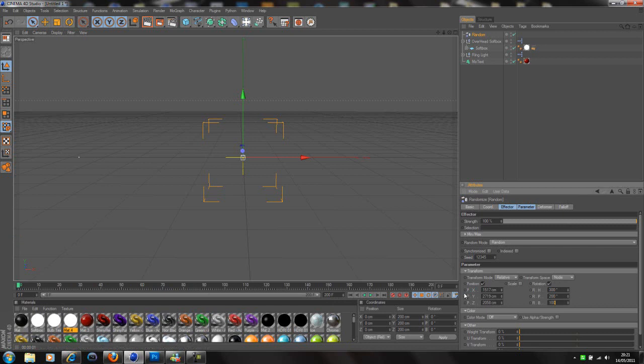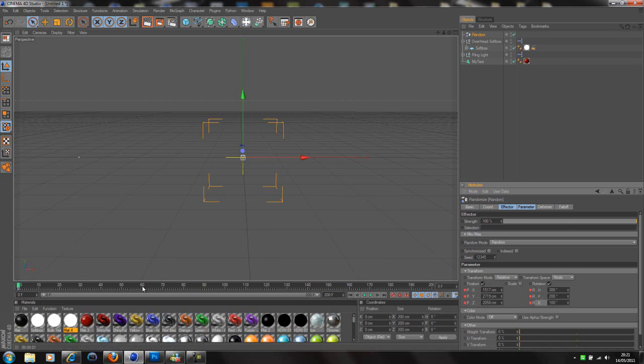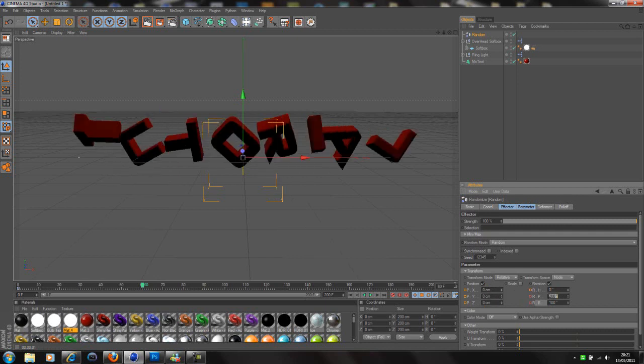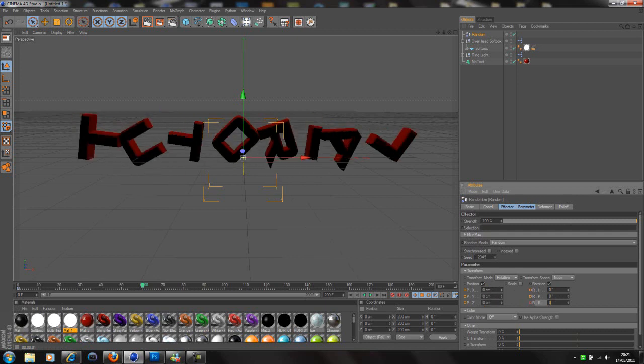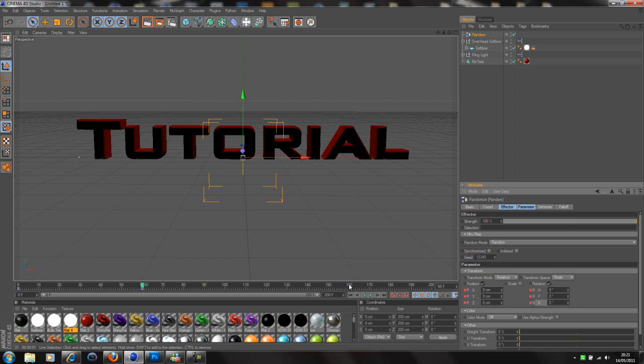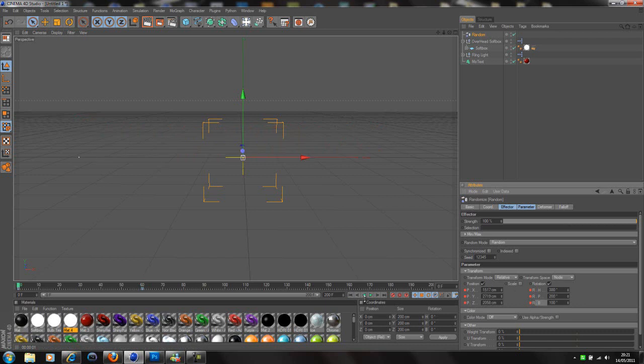So now if we go to the beginning and press play. Sorry, my Camtasia is making my Cinema 4D lag a little bit. But yeah, you can see there that's how I get, that's how we get the text to come in, in a nice way. You know it looks better than it just all coming in at the same time. So yeah, that's one way to do it.